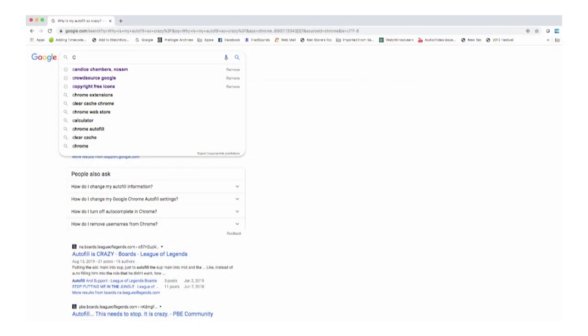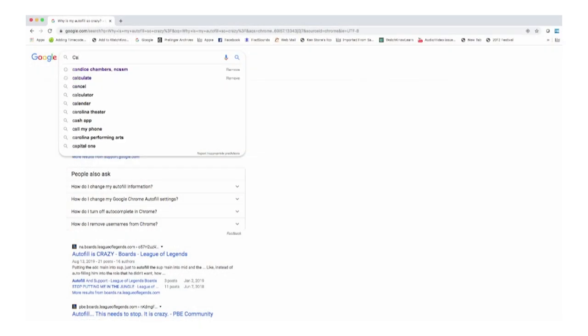Let me give you an example. Think of a word that starts with C. Got it? Was it cat? Was it cot? Was it cute? Was it more than one syllable? Cottage? Cottages?